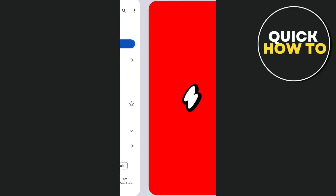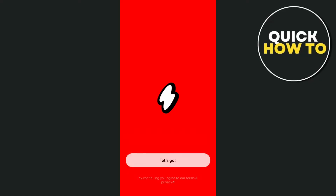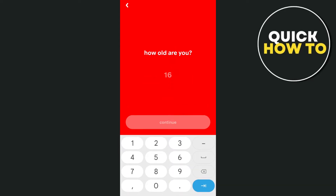After installation, open the application and set up your profile. Tap on the 'Let's Go' button and then choose either your Google or TikTok account. But first, you need to enter your age.